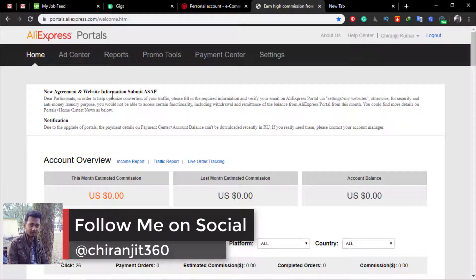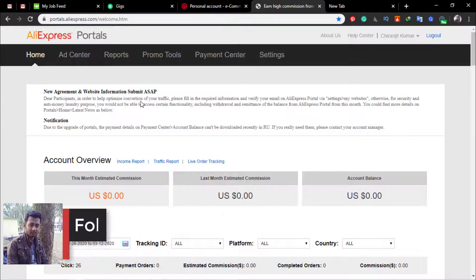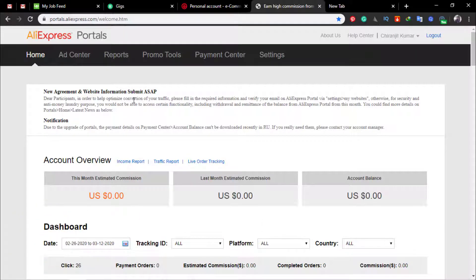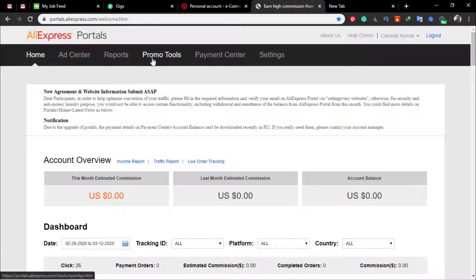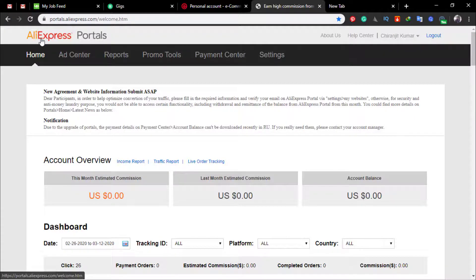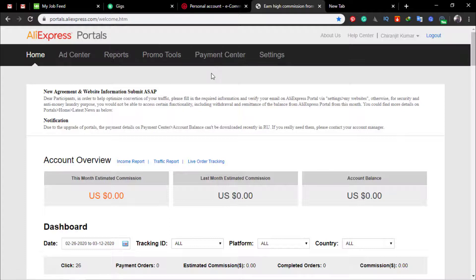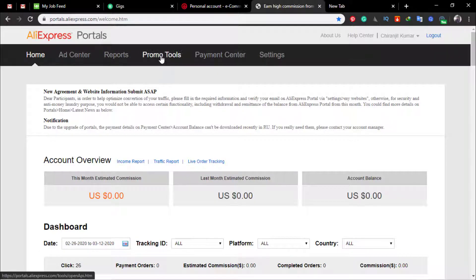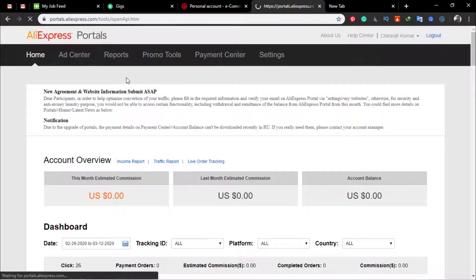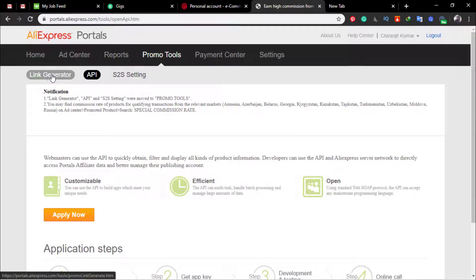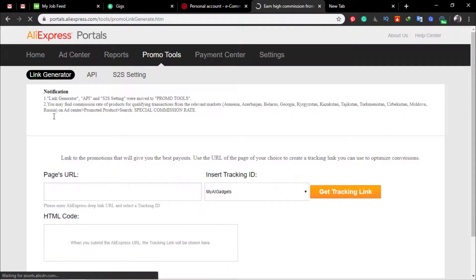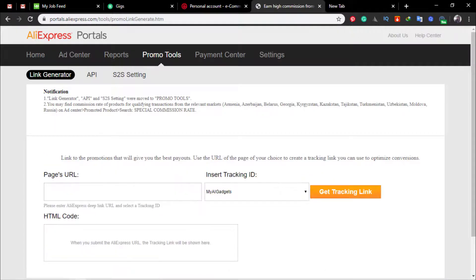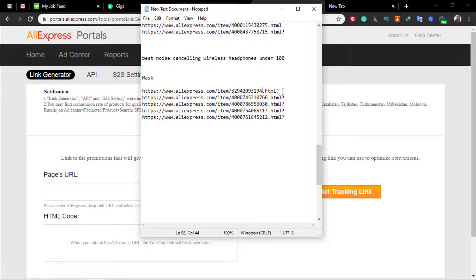So now I am going to tell you how you can know that a product is a promoted product or affiliated or not. For that you have to just login to your AliExpress portal and then go to promo tools and then link generator.